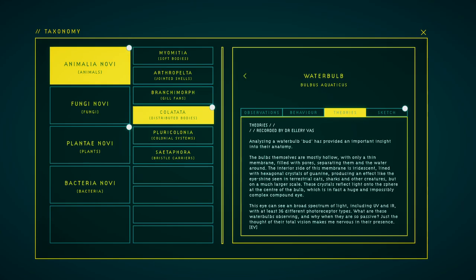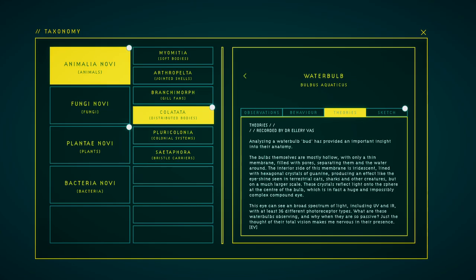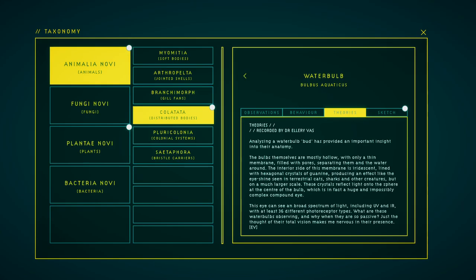Analyzing a water bulb bud has provided an important insight into their anatomy. The bulbs themselves are mostly hollow, with only a thin membrane filled with pores separating them and the water around. The interior side of this membrane is iridescent, lined with hexagonal crystals of guanine, producing an effect like the eyeshine seen in terrestrial currents, sharks and other creatures but on a much larger scale. These crystals reflect lighting onto the sphere at the center of the bulb, which is in fact a huge and impossibly complex compound eye. This eye can see a broad spectrum of light, including UV and IR with at least 36 different photoreceptoral types. What are these water bulbs observing and why, when they are so passive, just the thought of their total vision makes me nervous in the process?